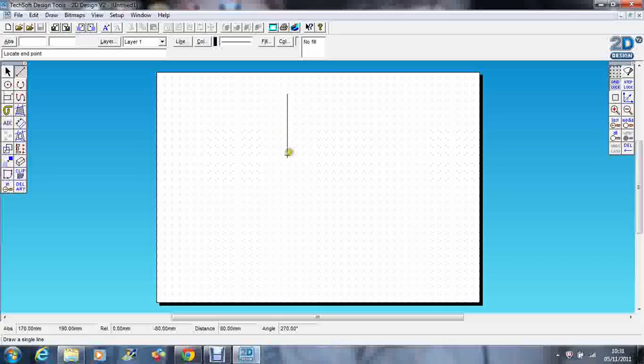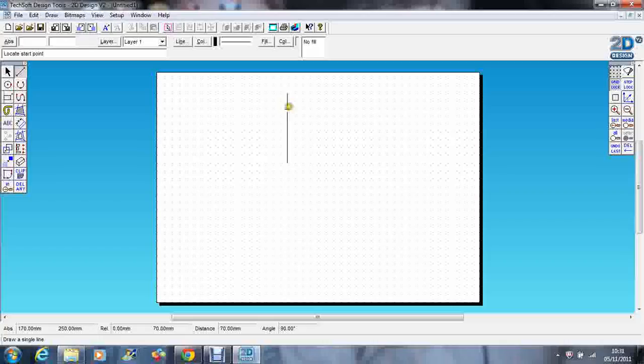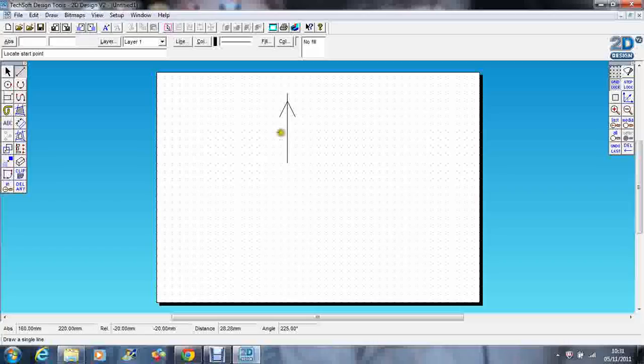I'm going to draw a line down here. Let's go 990 mil. I'm going to have a line there and there. Okay, so there's my snowflake arm.